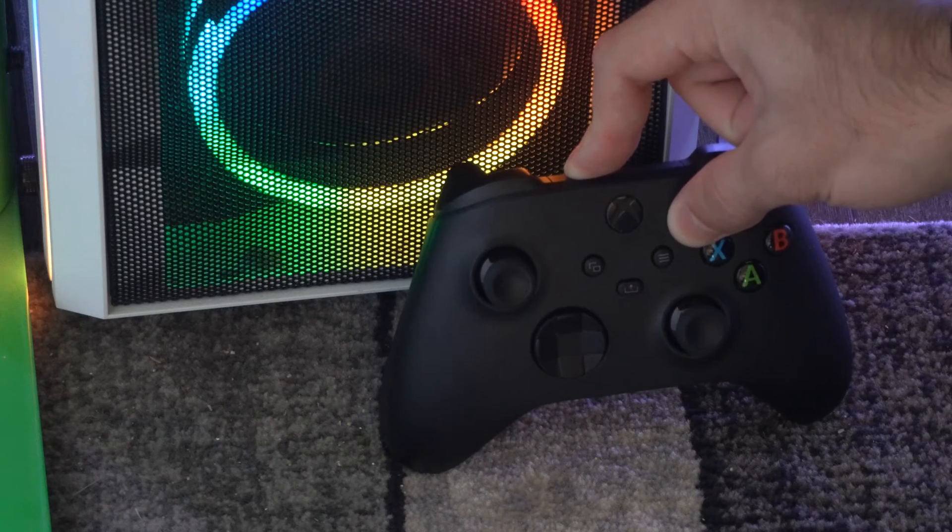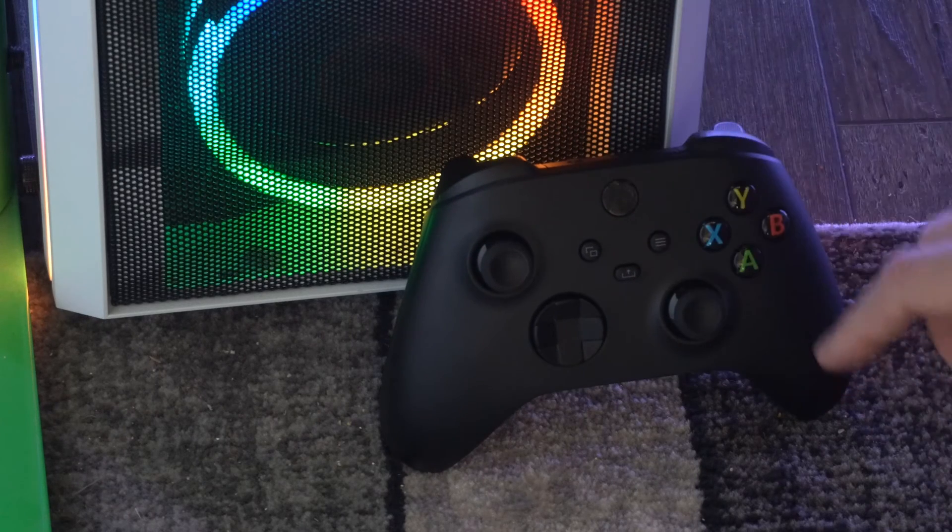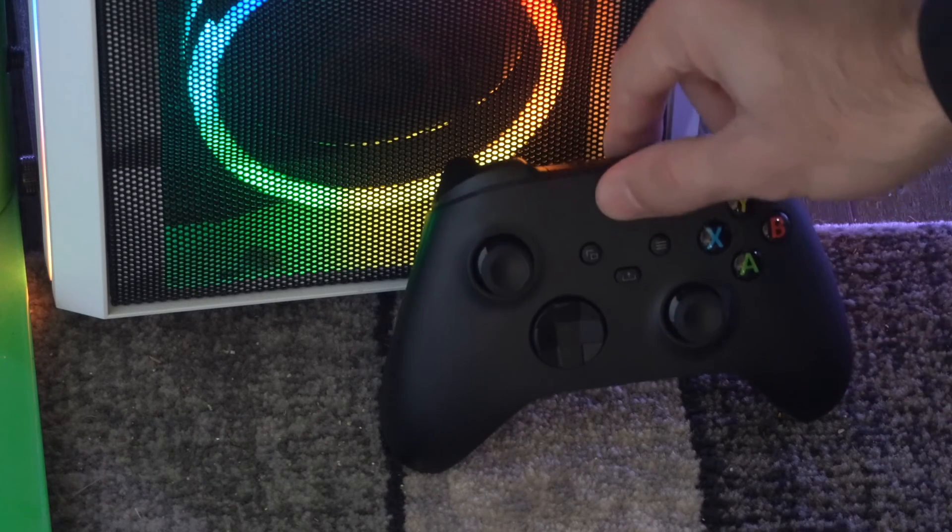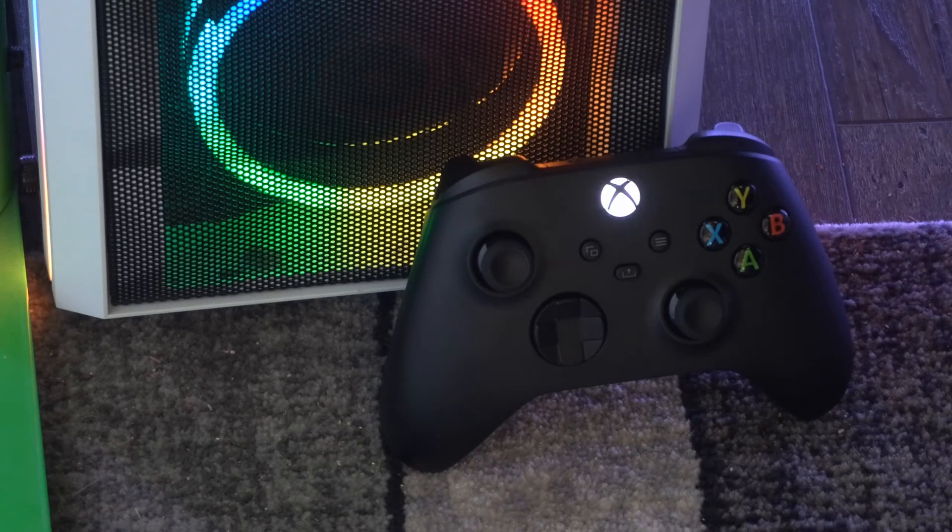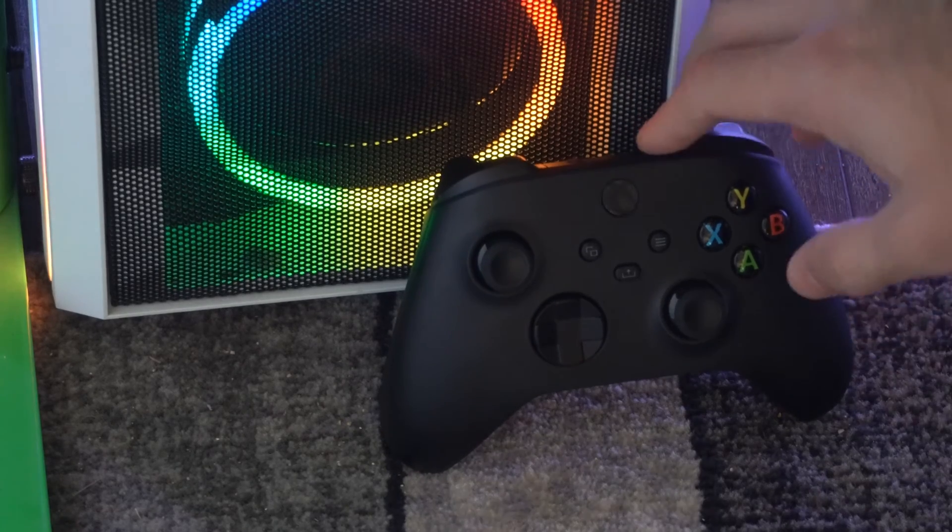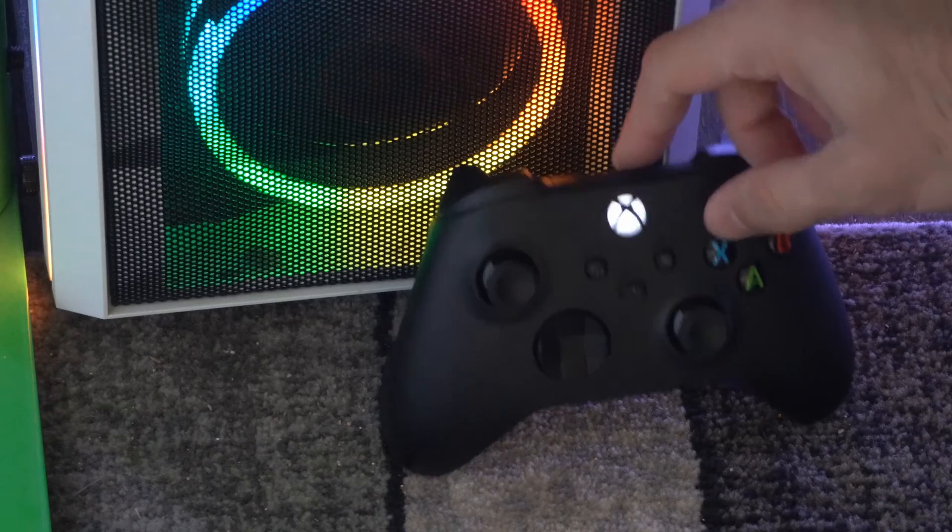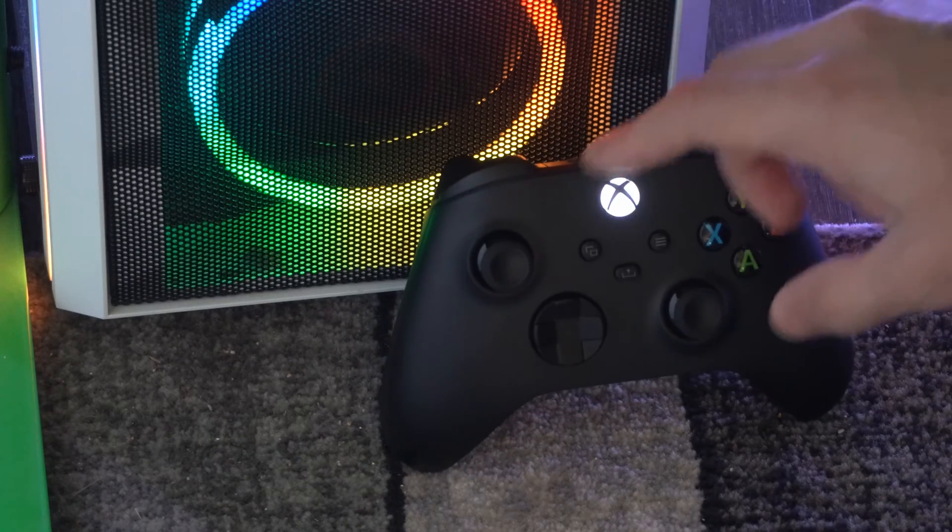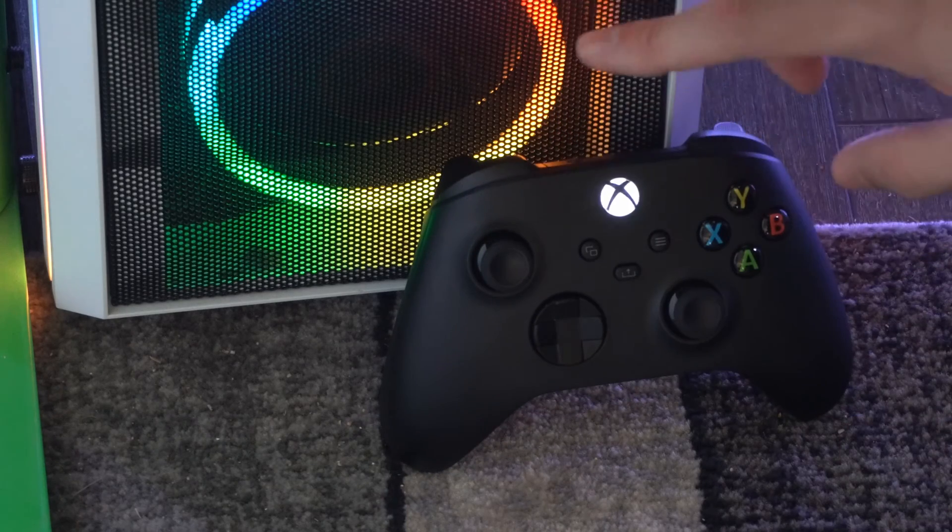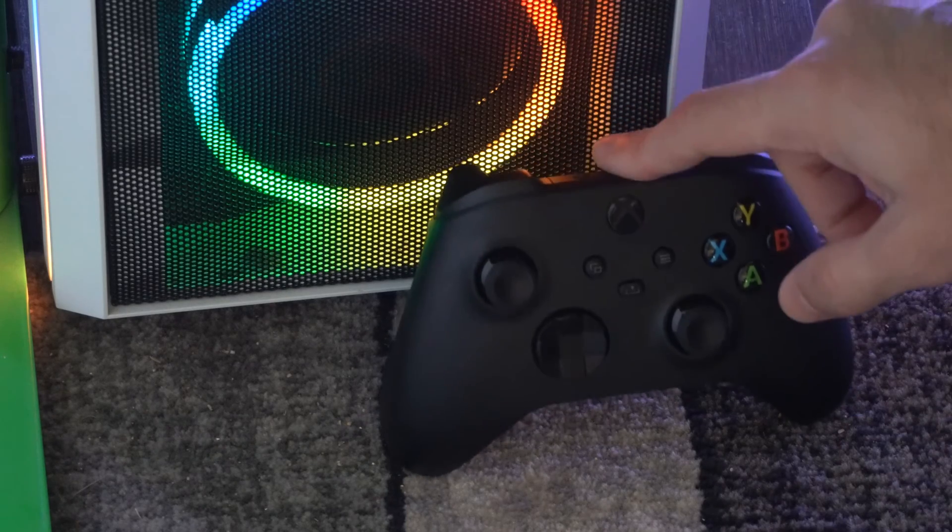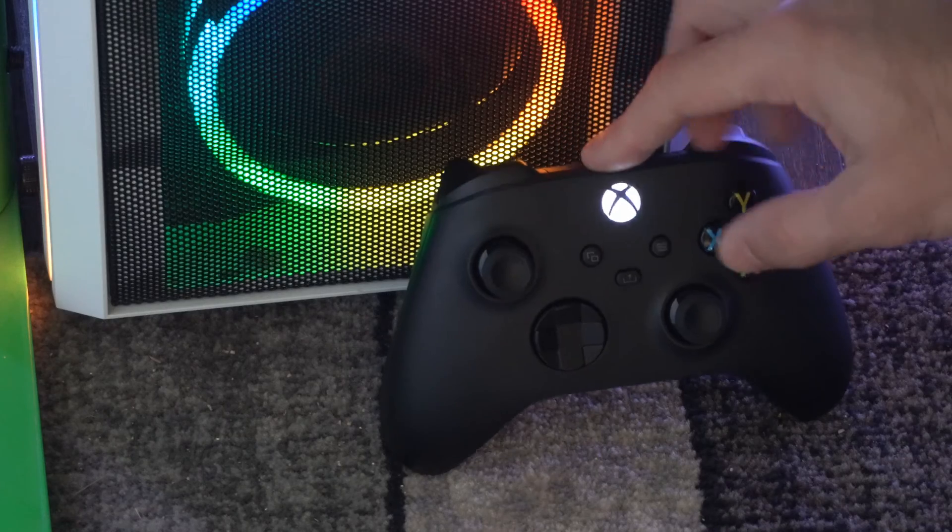So it's going to vibrate right here and the controller is now turned off. If I press the Xbox button it's going to start trying to connect to a different device like it's in the Bluetooth pairing mode and we're going to have to reconnect this back to our computer, our phone, or our Xbox Series X now.